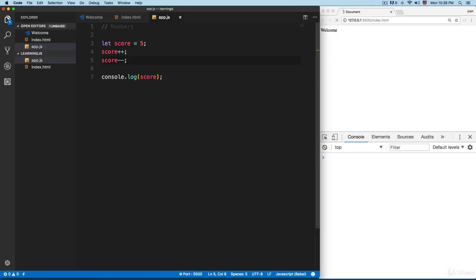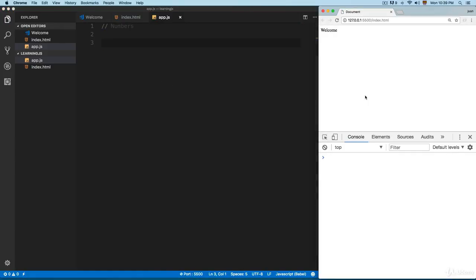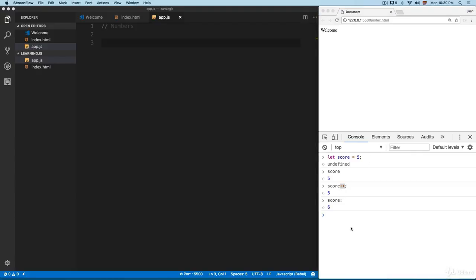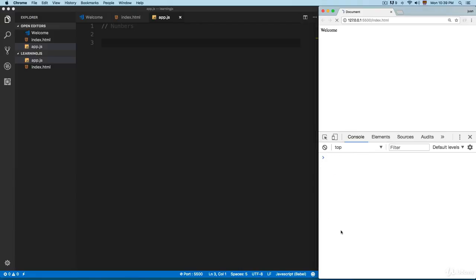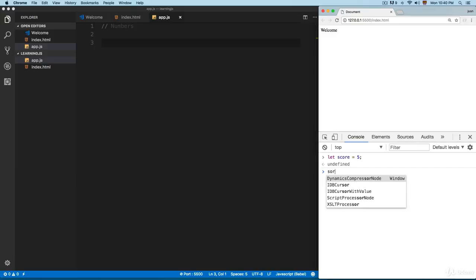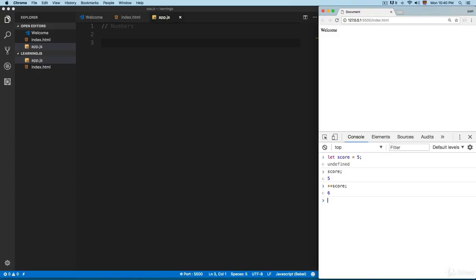You can see that score++ increments the number by one — we have 6. You can also use score-- to decrement by one, giving us 5. In the console, if we type let score equals 5 and then score++, you can see it still shows 5 — the post-increment prints first and increases afterward. But if you use ++score, it increases the value first and then prints it, so we get 6.